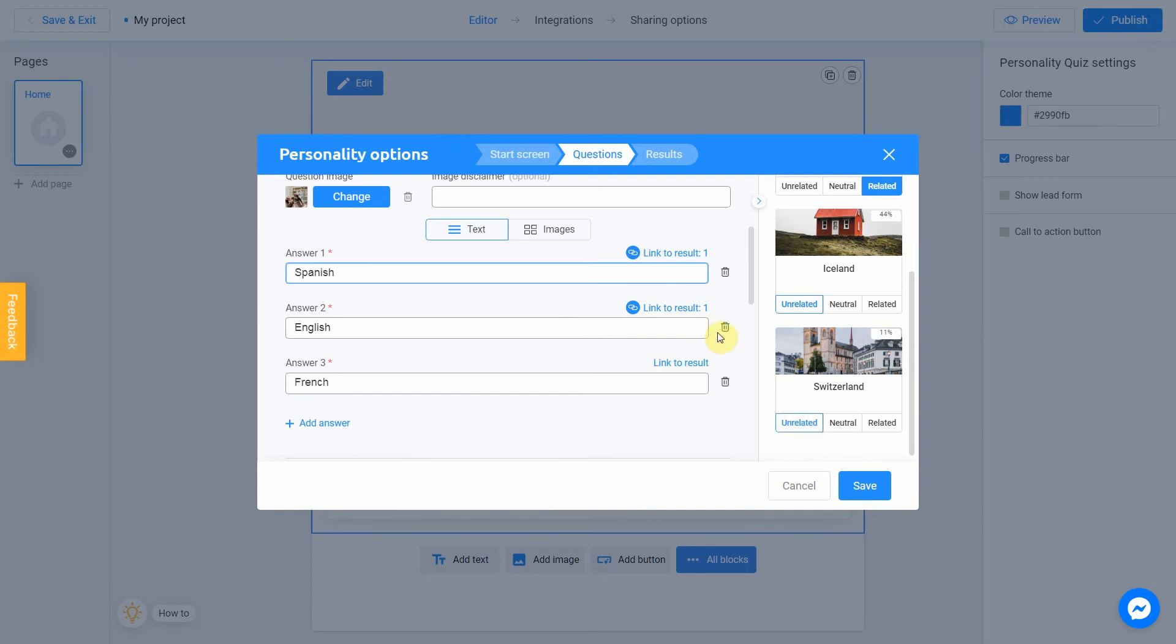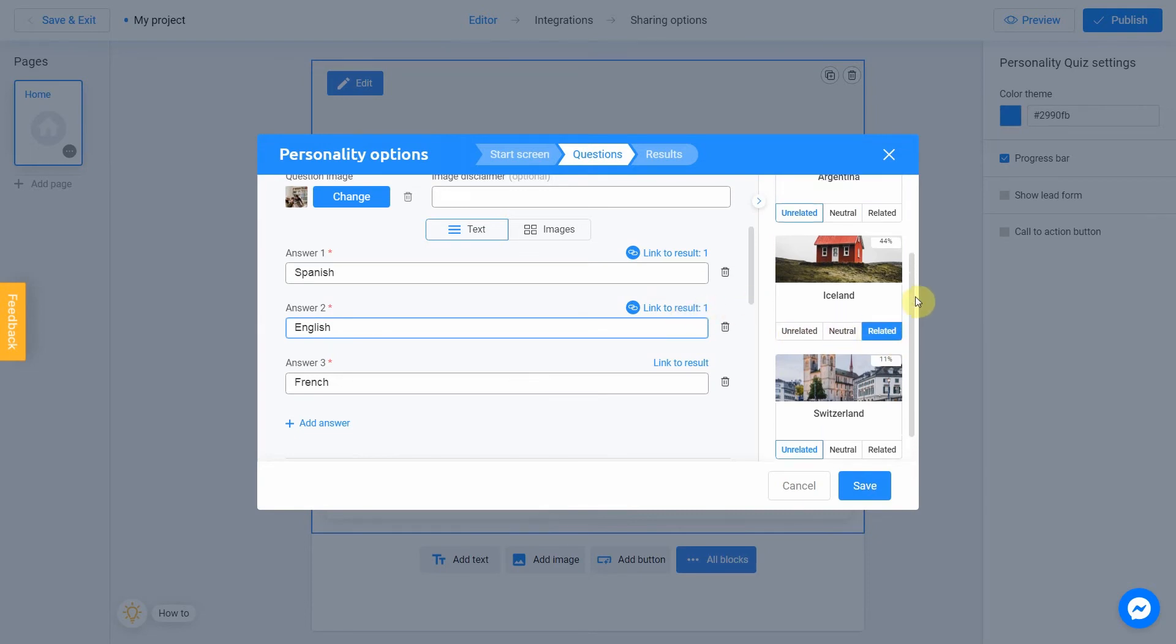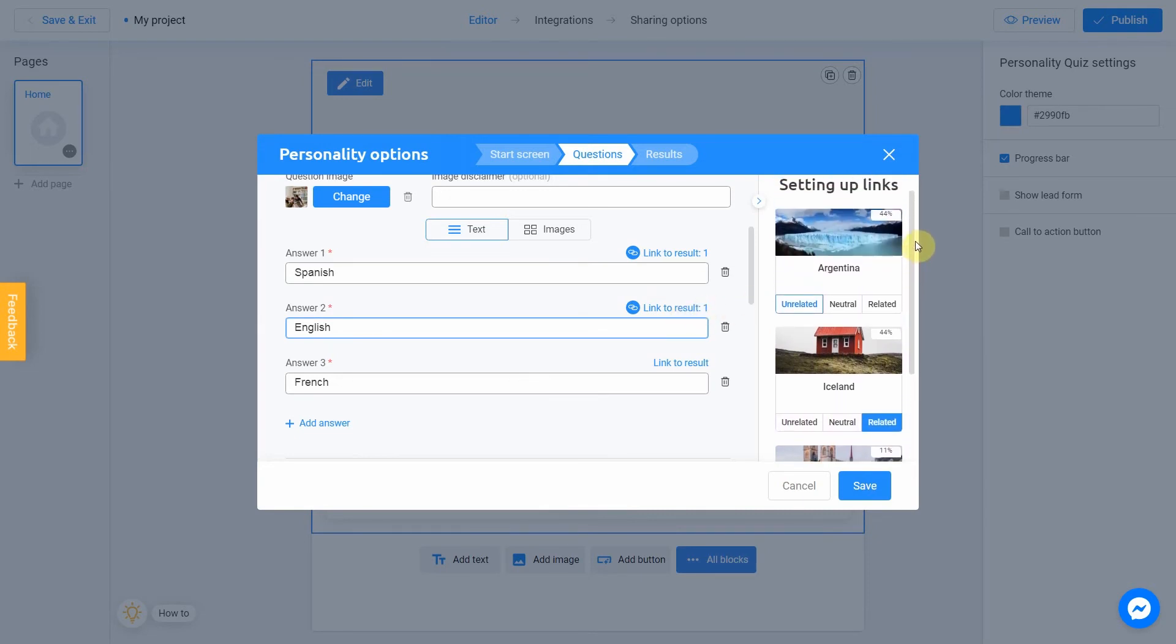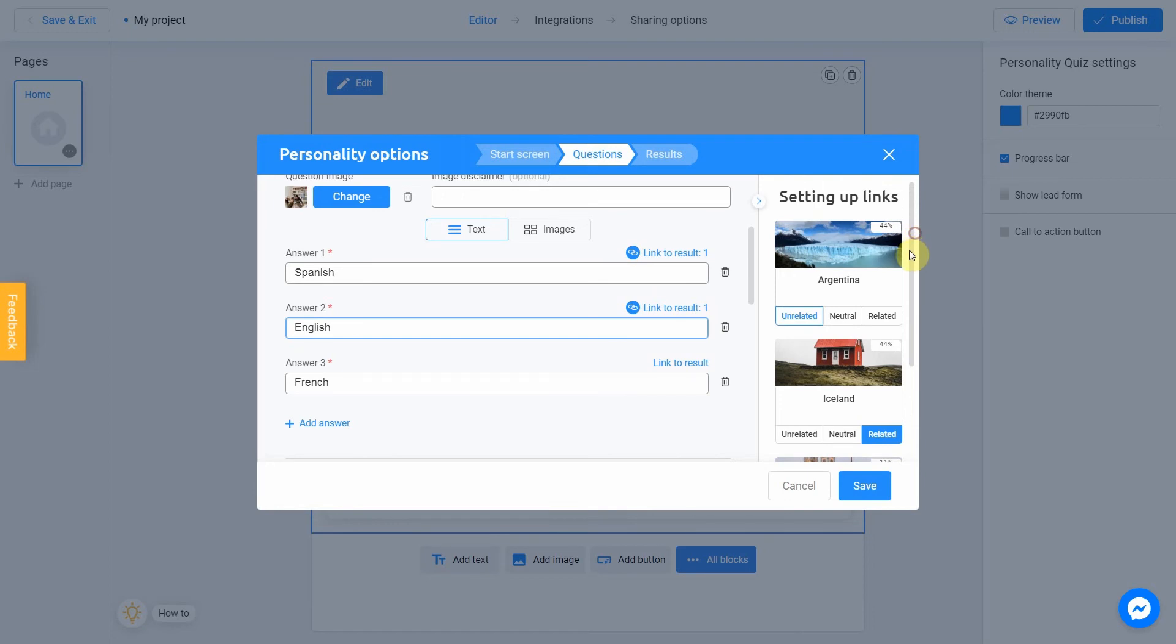Answer number 2 is English. We click on the same button. English is not a widely spoken language in Argentina. I choose Unrelated.